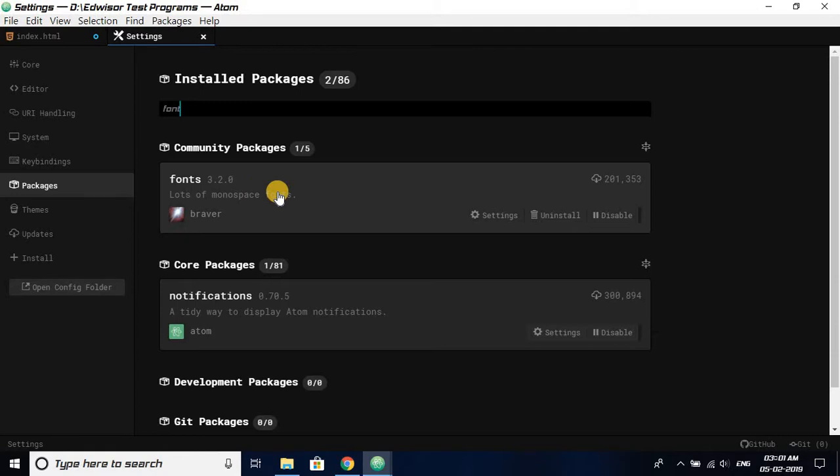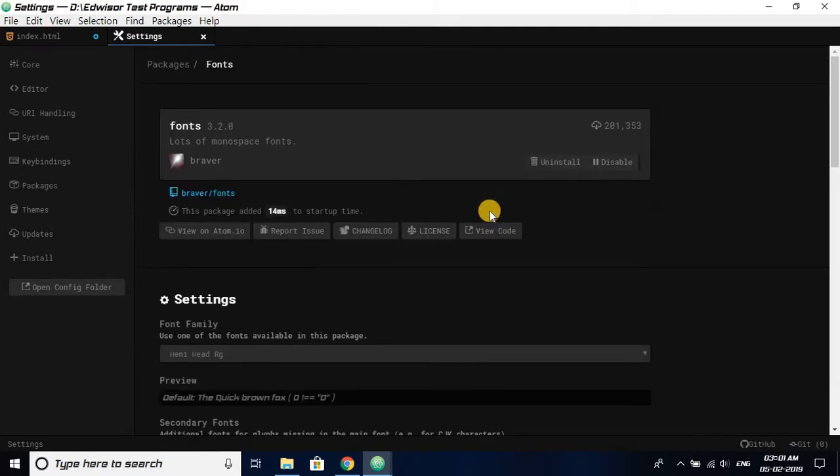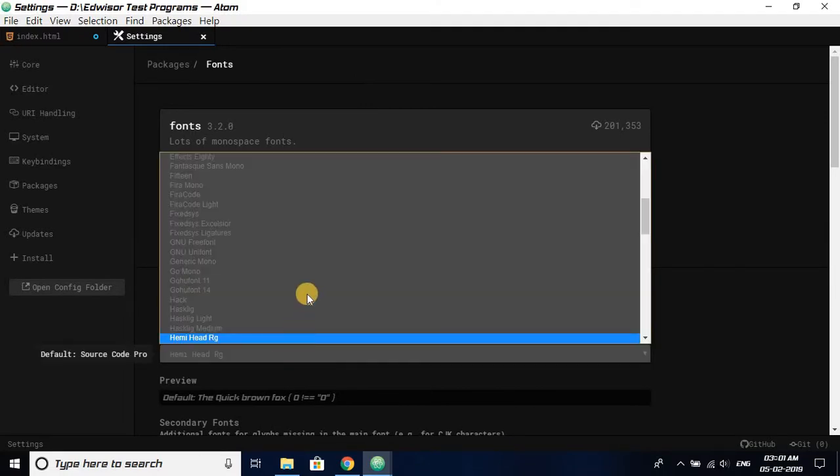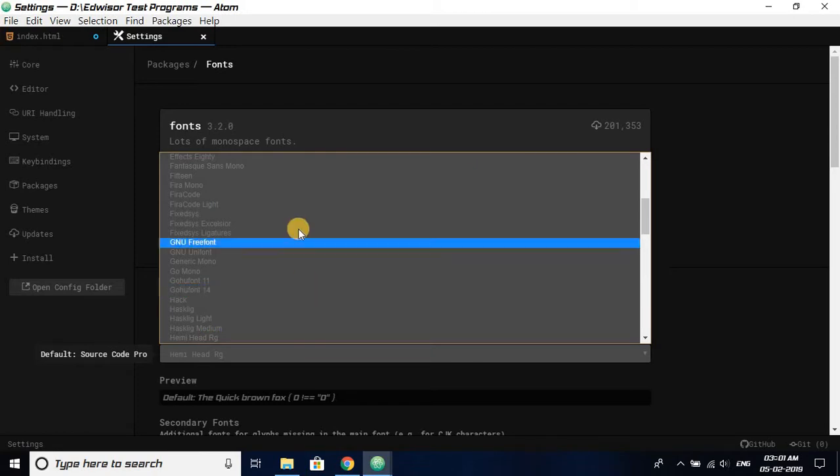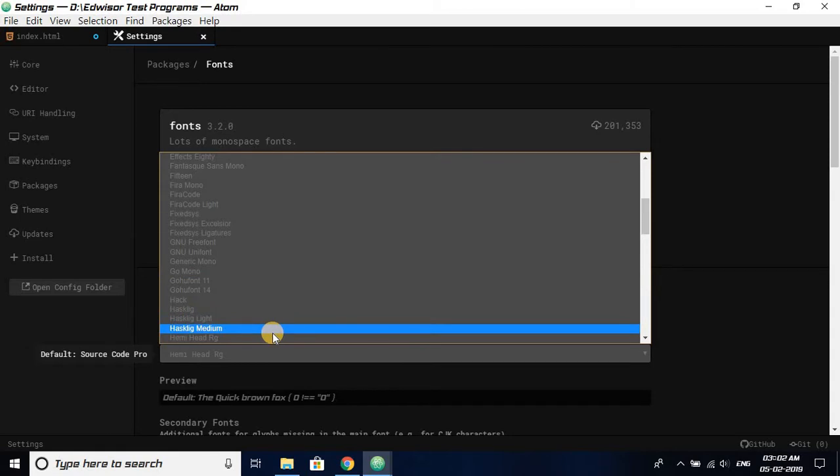Now we're trying to change the system font, but here's the thing: there are many fonts available in this fonts package, but if you want an external font to be installed, I'll show you how it's done.